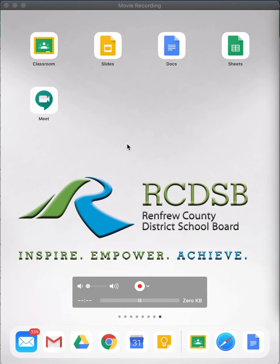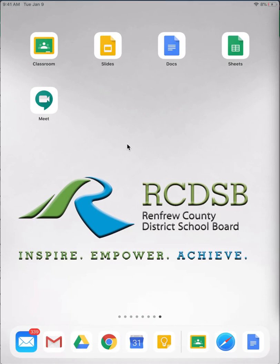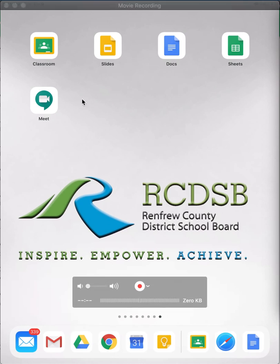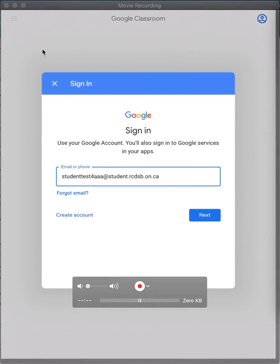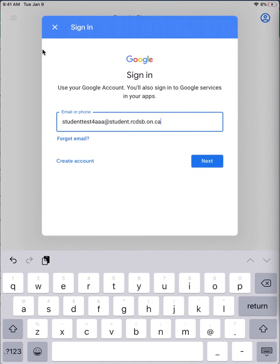This video will show you how to log into Google Classroom using the Classroom iPad app. First, tap the Classroom app that is available for free in the App Store.